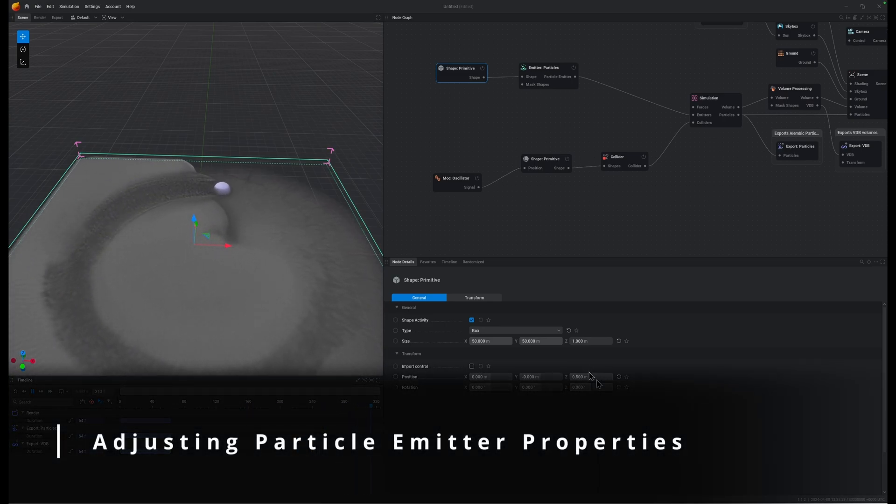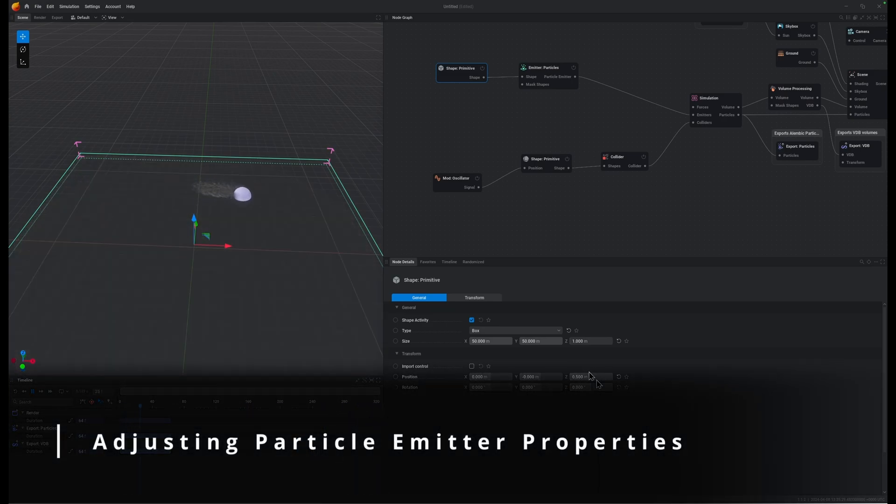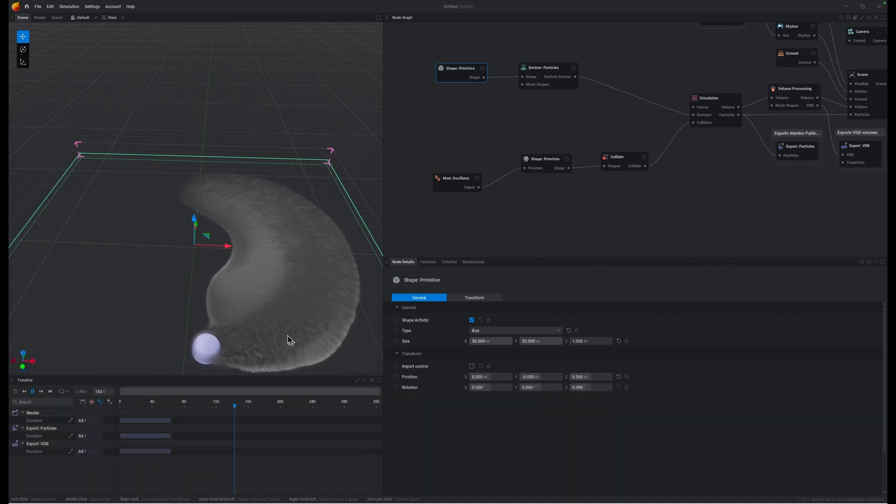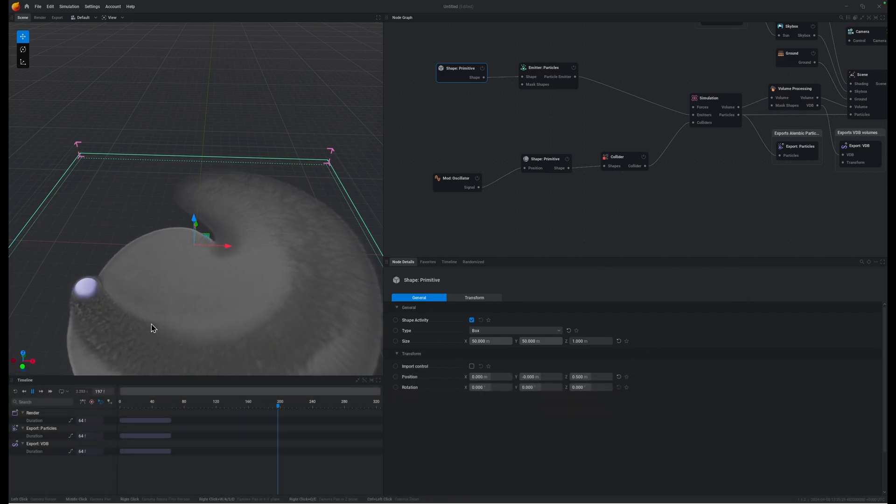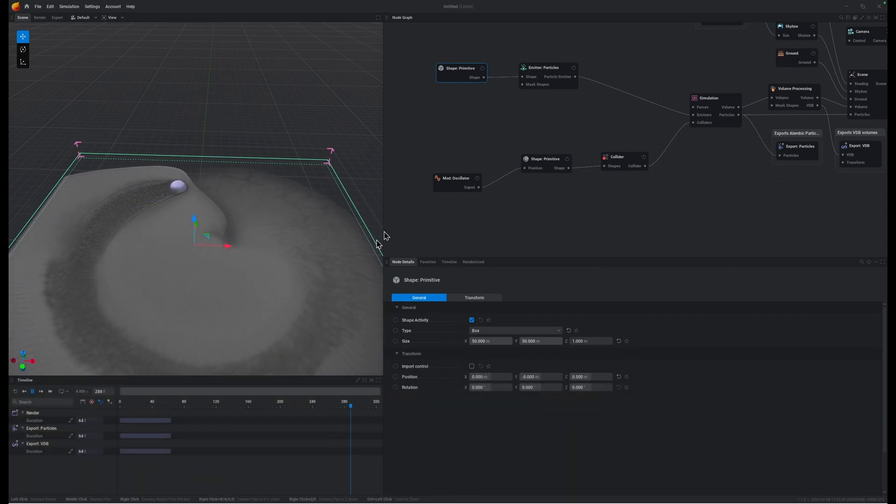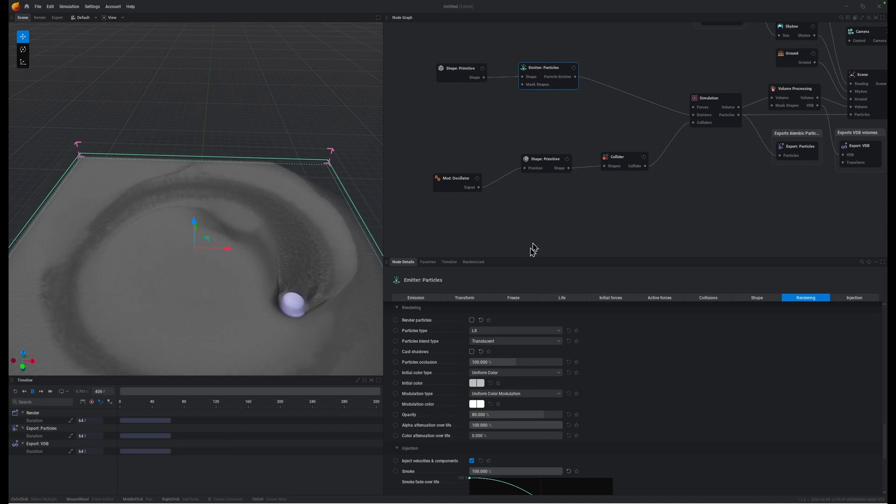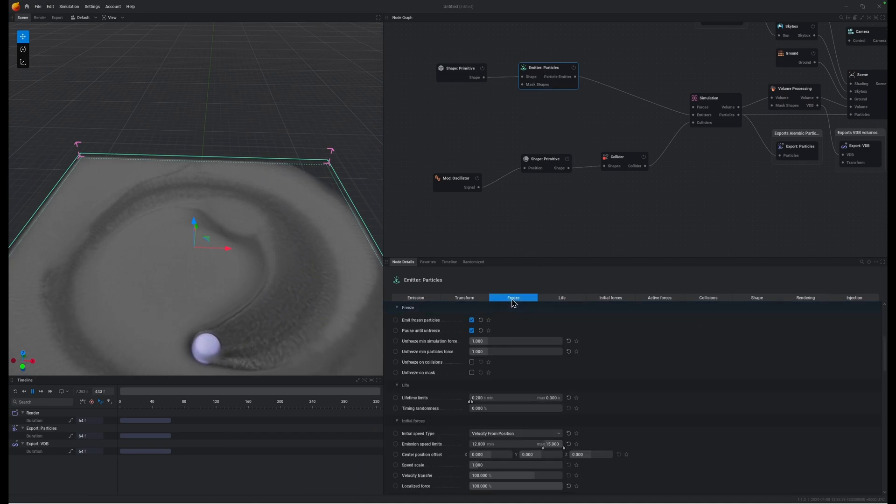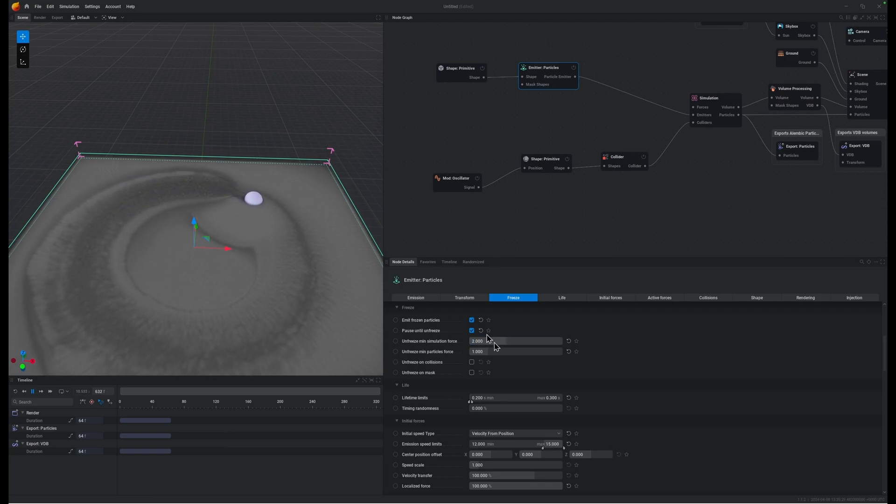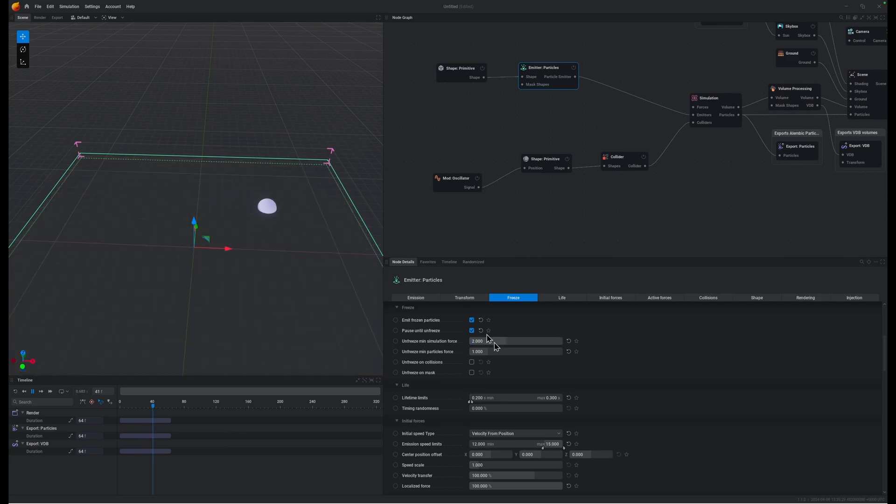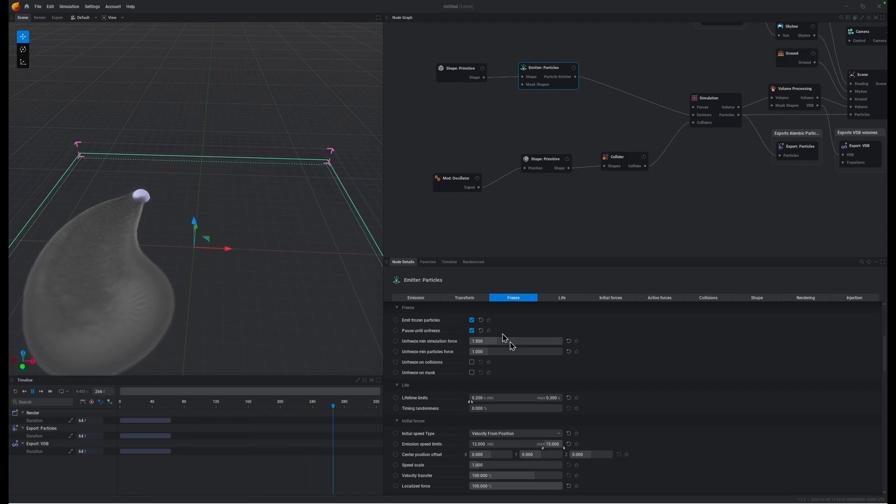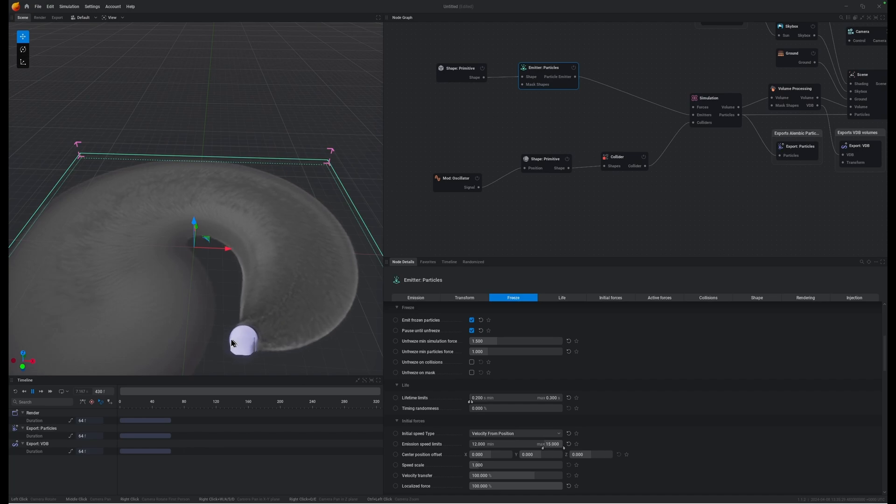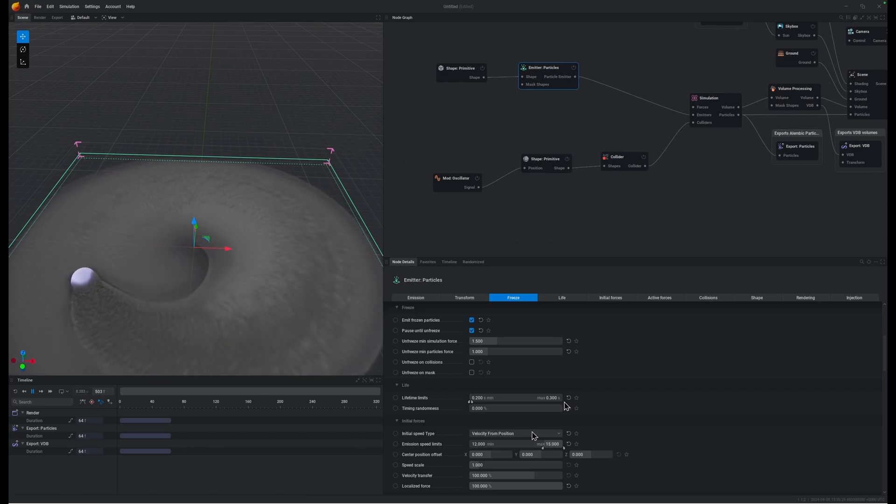Now, our particles are waking up a little bit too easy here, so I'm going to have a bit of a balancing act with bringing that value up a bit. So into our particle emitter in our frozen tab, let's bring up minimum simulation force to see what 2 does. That's obviously too high, so 1.5, split the difference. That's good. So they're waking up directly behind the sphere, but it's not racing off in front of the sphere.